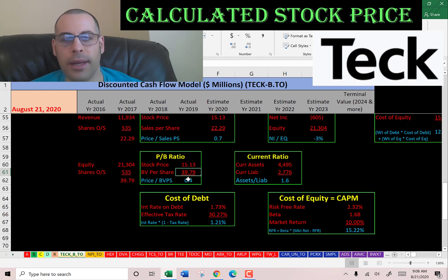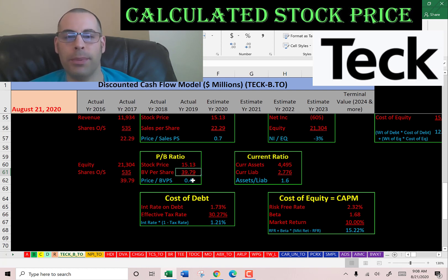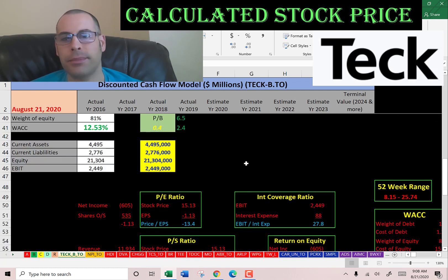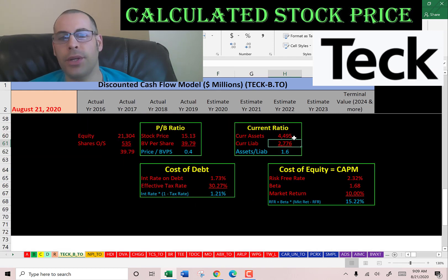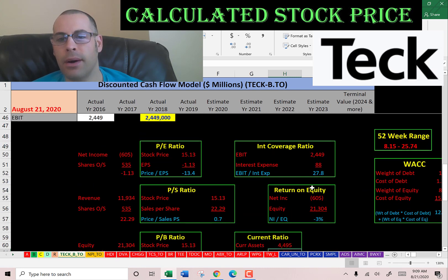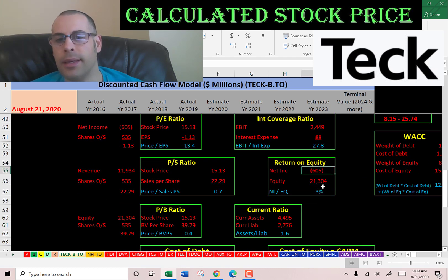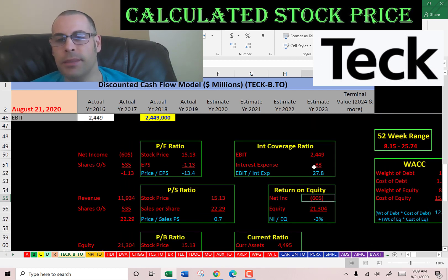Book value per share of $39 means that if the company went bankrupt, liquidated all its assets, and paid off all its debts, it would have $39 left over per shareholder — giving each shareholder a 200% return even in bankruptcy. The current ratio of 1.6 is good — within my preferred range of 1.2 to 2 — meaning they can cover their current debts and payables. ROE is negative due to the negative net income. The interest coverage ratio, which is EBIT over interest expense, shows they can easily cover their interest expense, so that's not a problem.